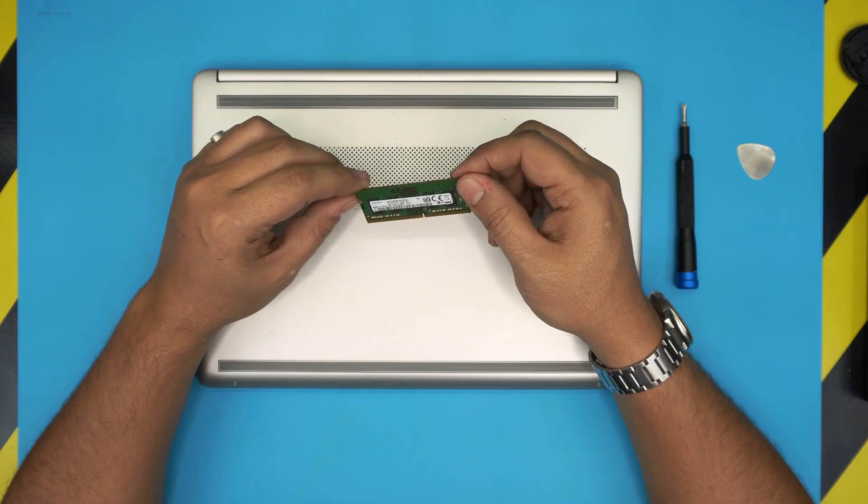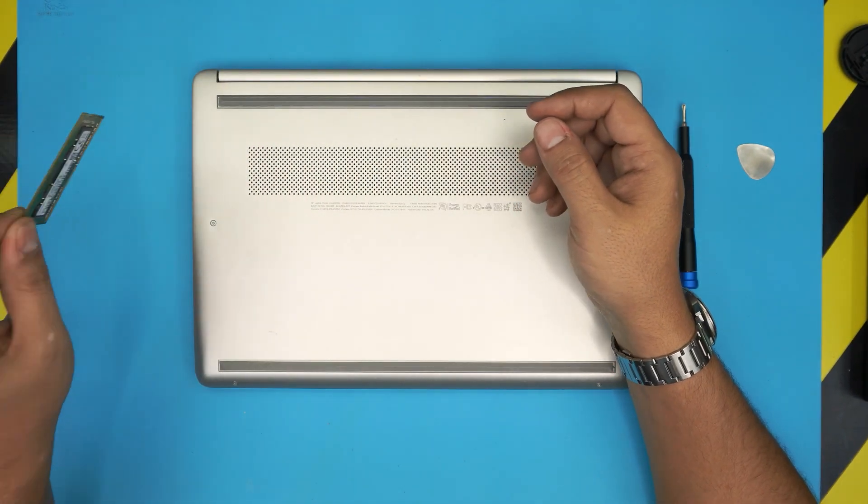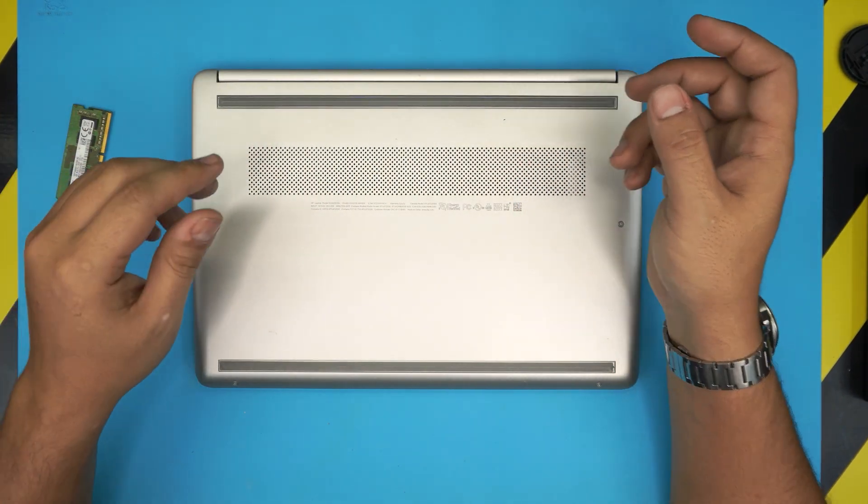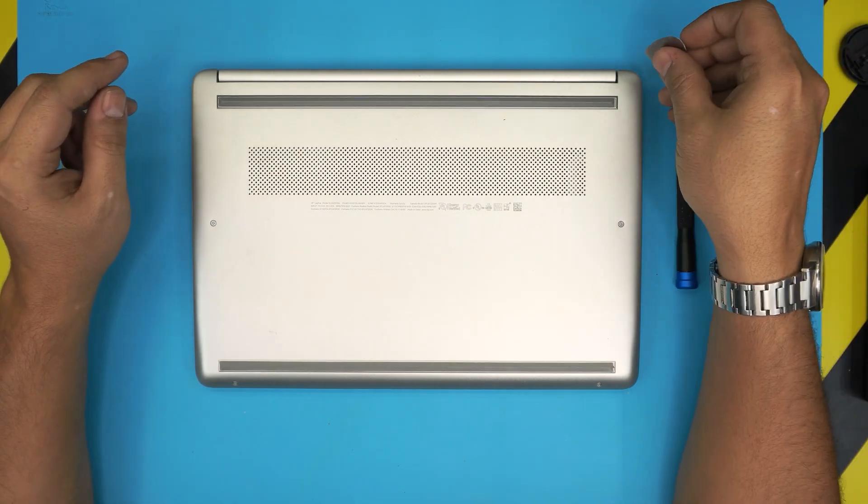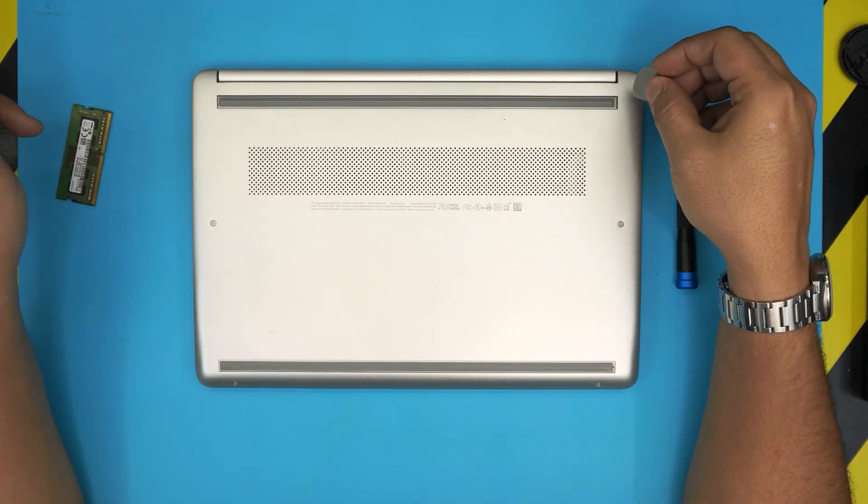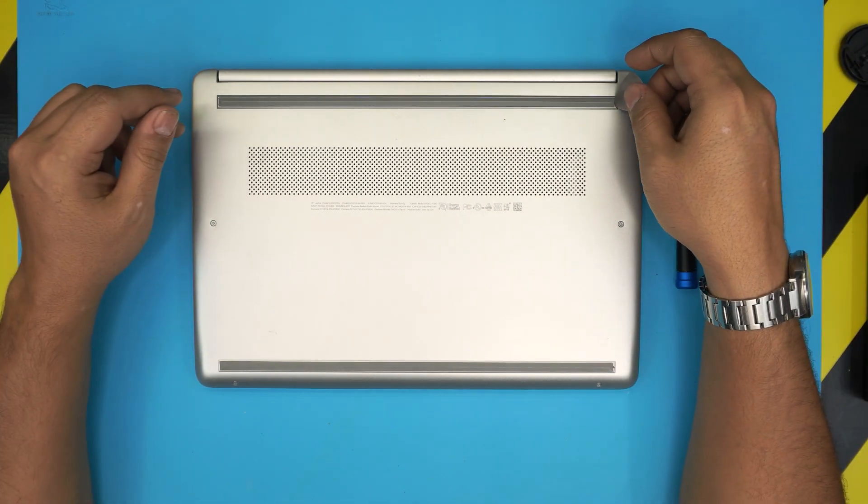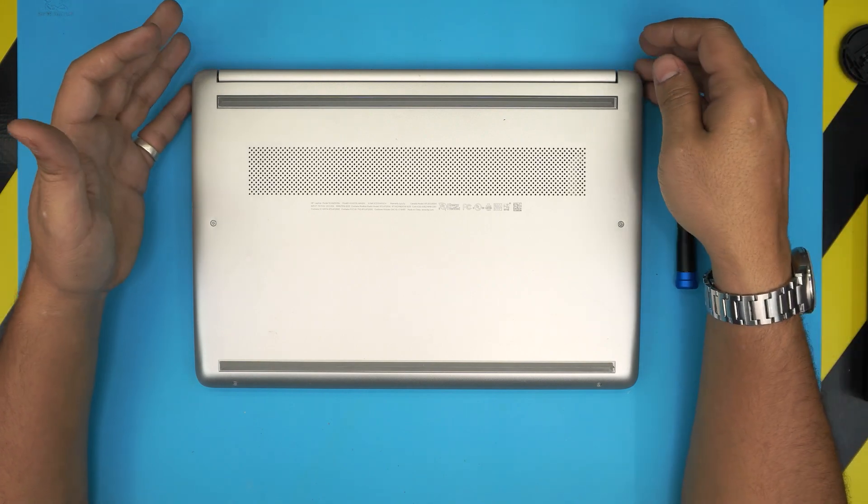Here I have another 4 gig DDR4, that's the only one I had laying around. If I had 8 gig I would do it. I'll leave the link in the description if you want to get one of these.